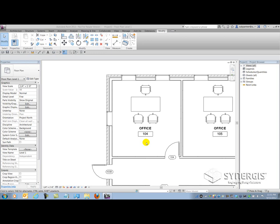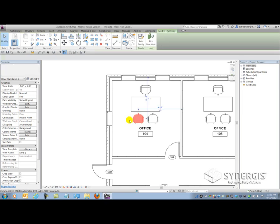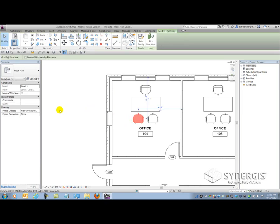Let's take a look at some of these in more detail. I'm going to select this chair here. If I look over at the properties palette, I'll notice that there are several system parameters right under my nose: Phase Demolished, Phase Created, Mark, and Comments.